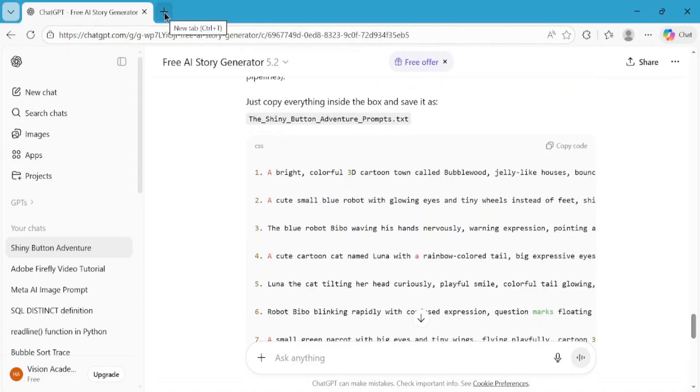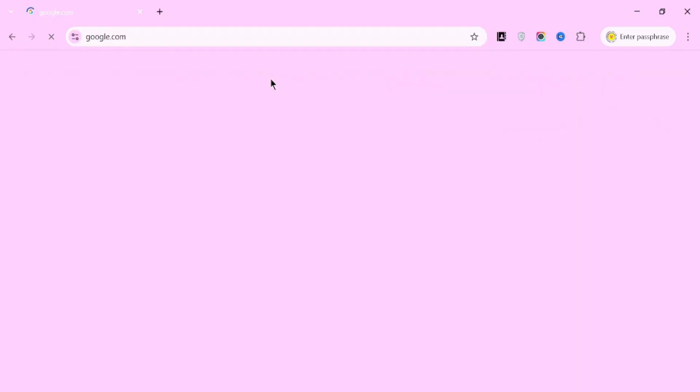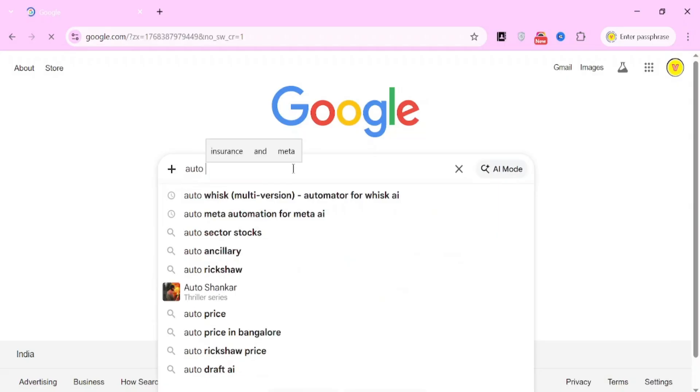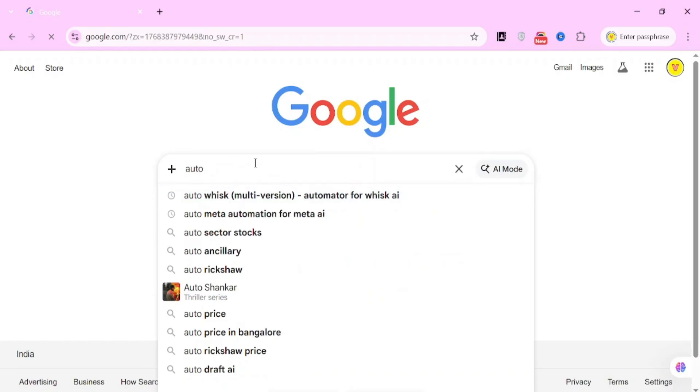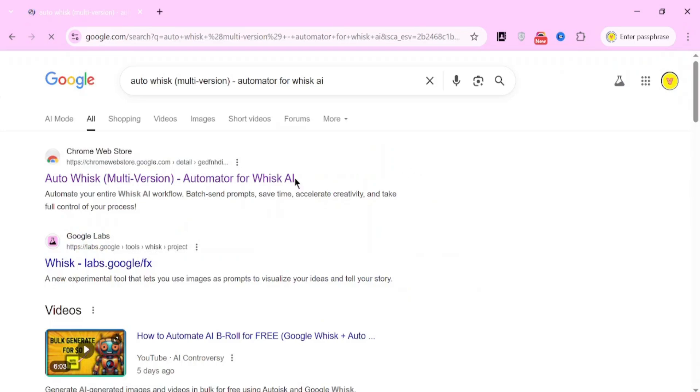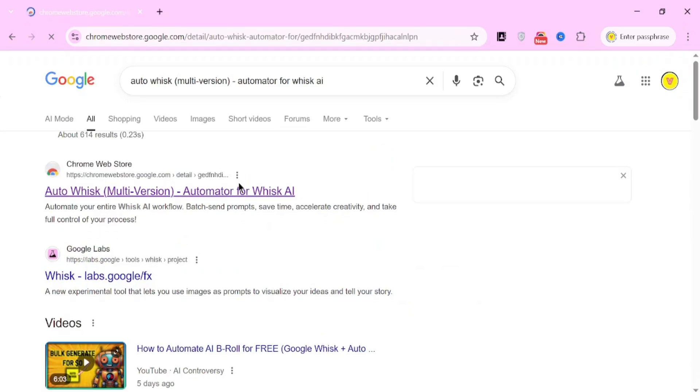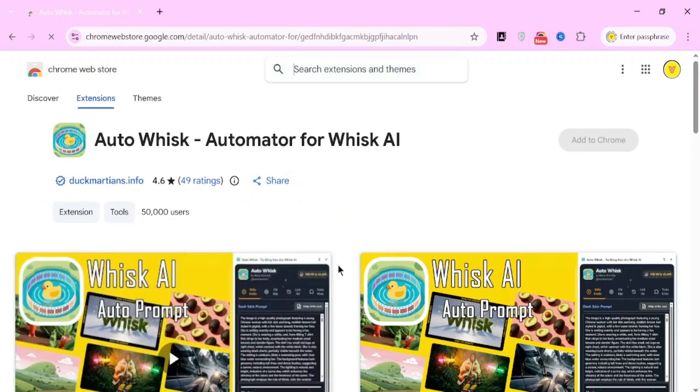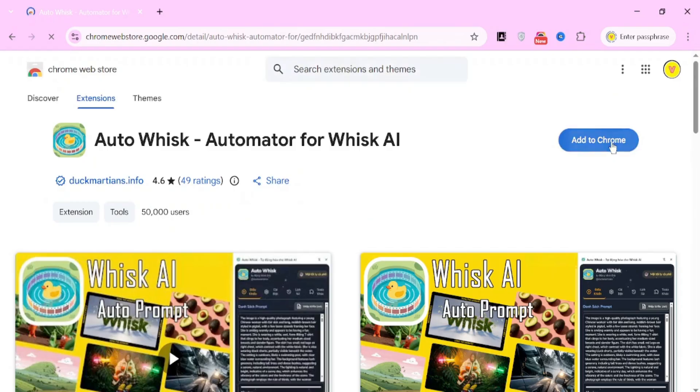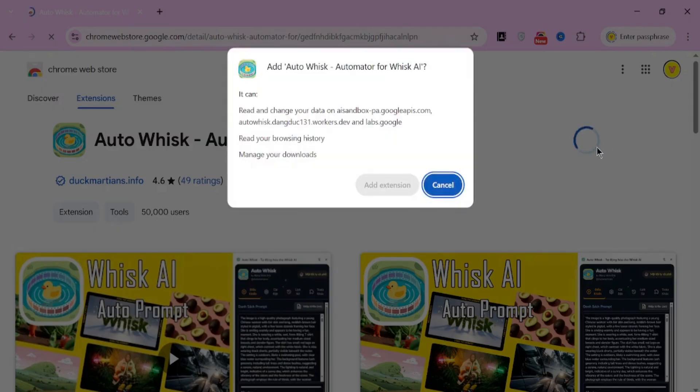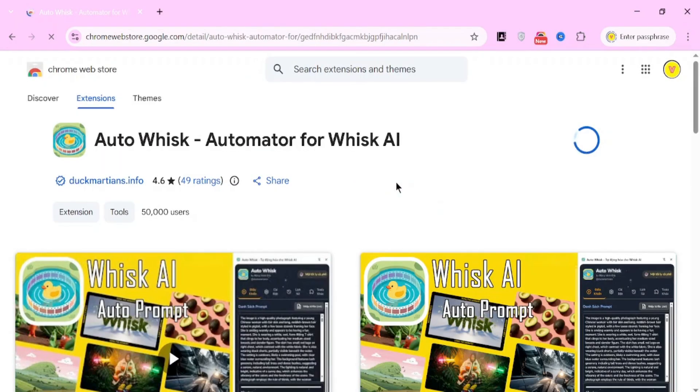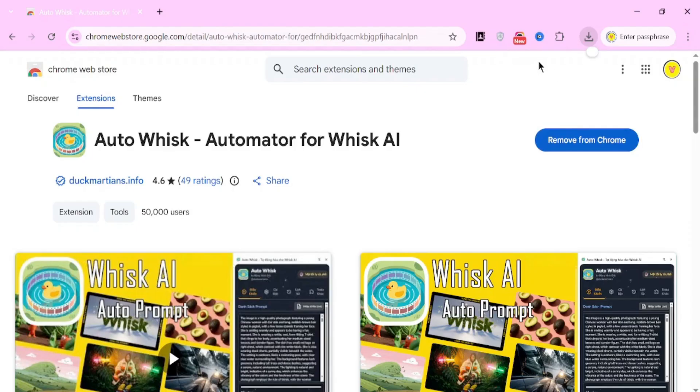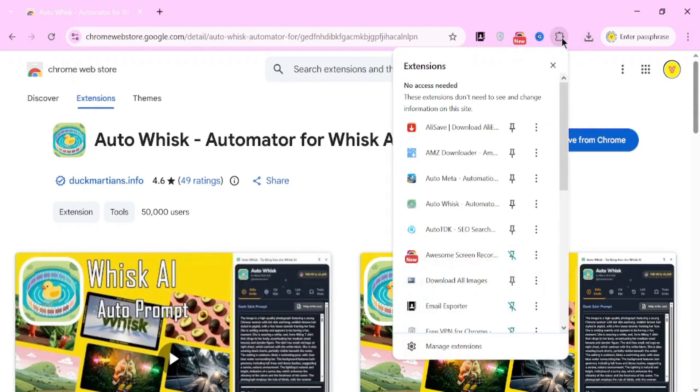Now, let's move to the most powerful part of this workflow. Open a new tab and go to Google. Search exactly for AutoWhisk Multiversion Automator for Whisk AI. Make sure you type the name properly so you find the correct Chrome extension. In the search results, click on the Official Chrome Web Store link. Now, click on Add to Chrome. Confirm by clicking Add Extension. Once the extension is installed, you'll see its icon in the top right corner of your browser. Click on the AutoWhisk icon, and then click on Go to AutoWhisk.